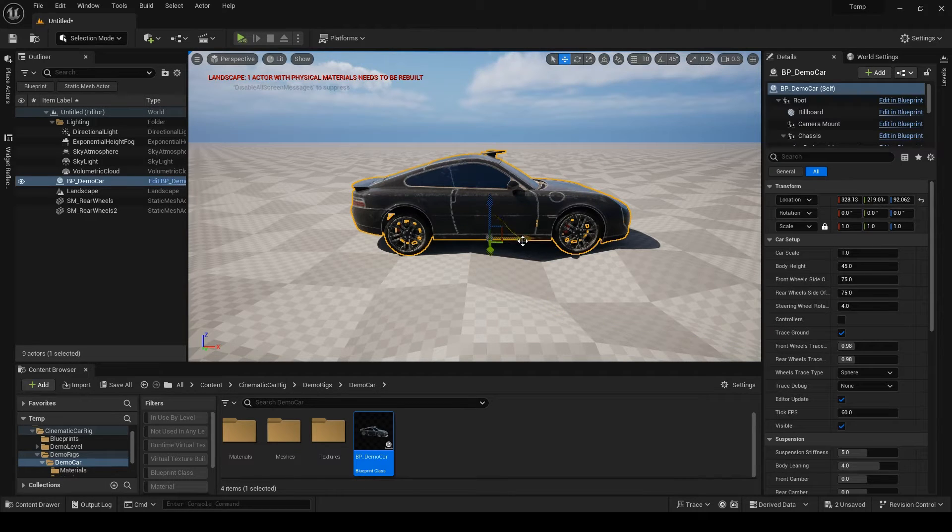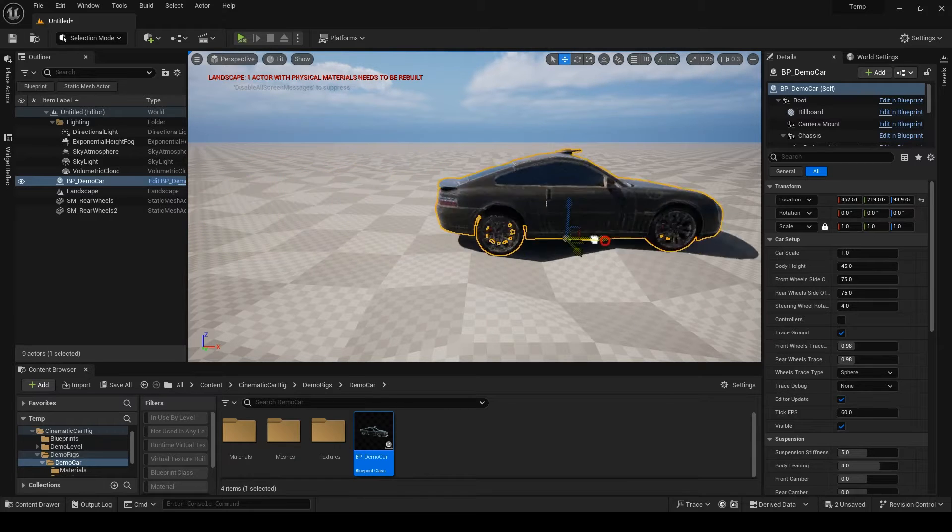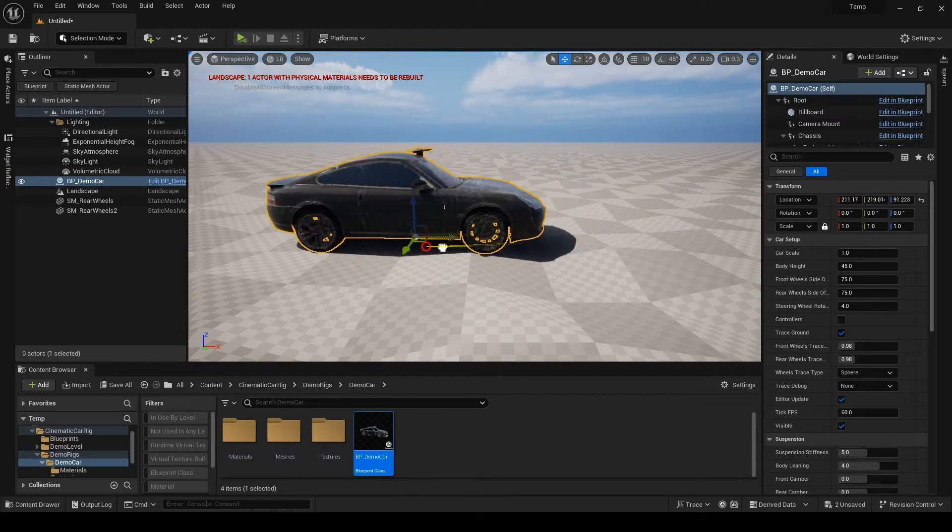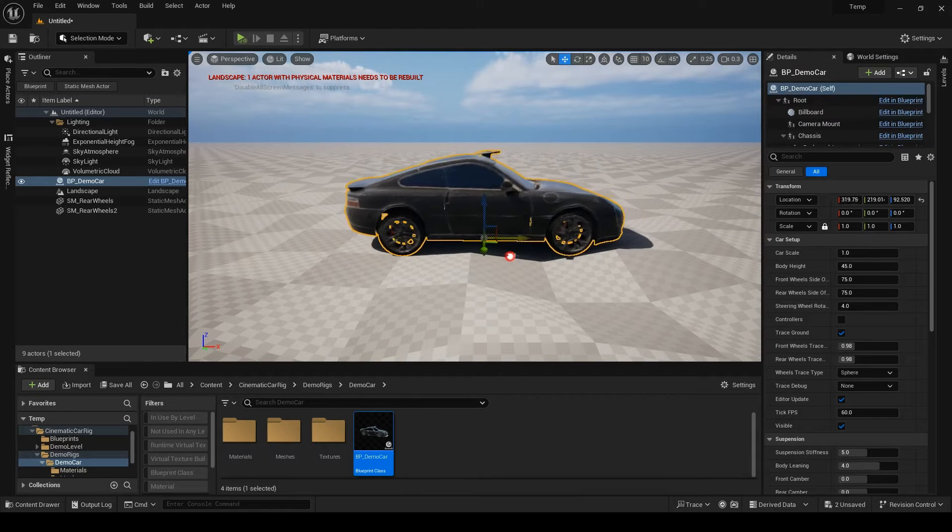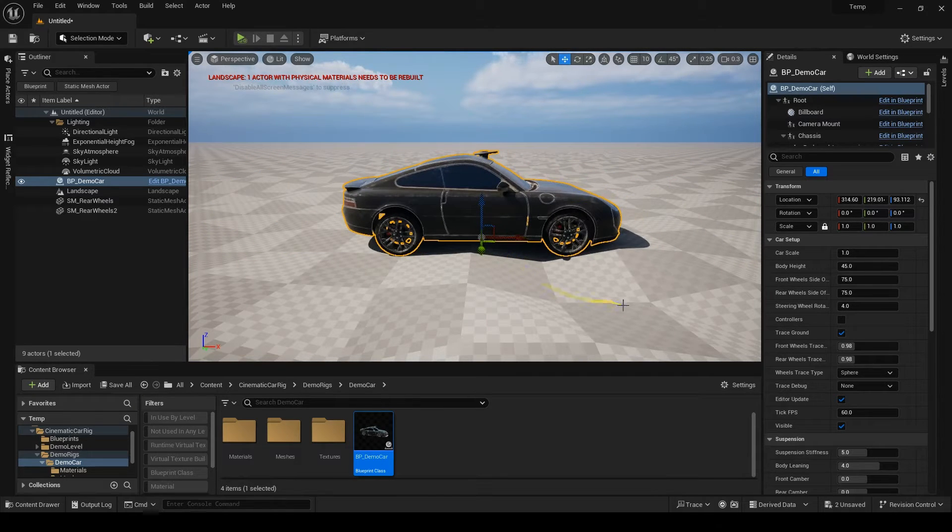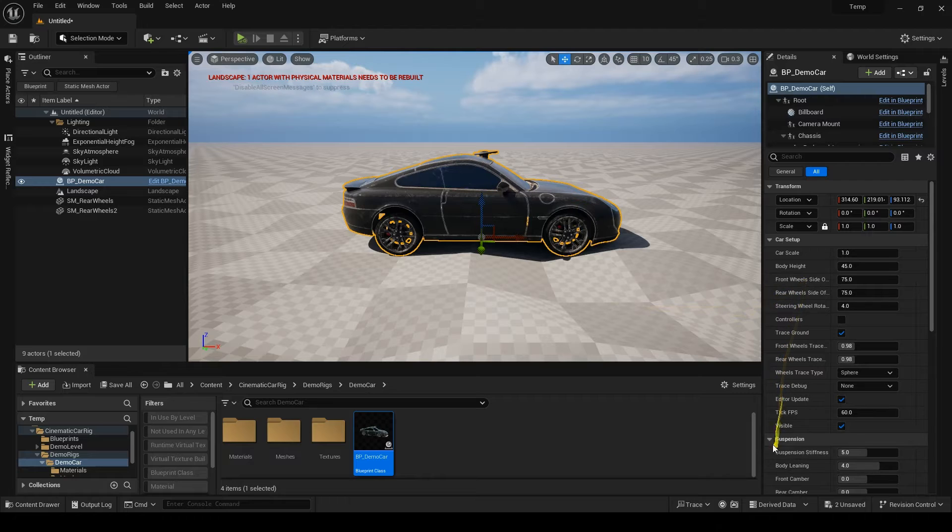As you can see, when I move my car, the wheels rotate automatically and they stick to the ground. Let's see what we have here.